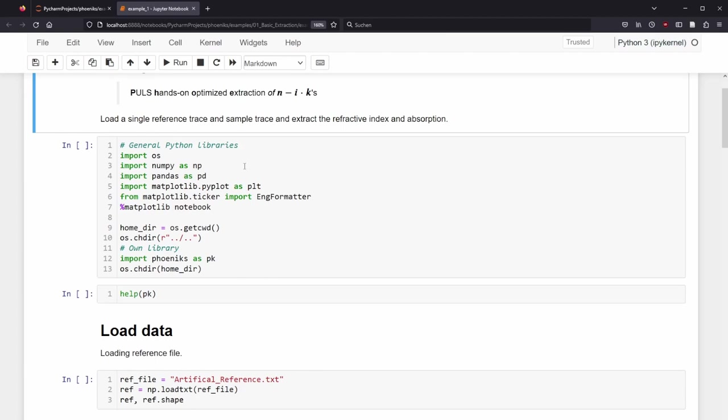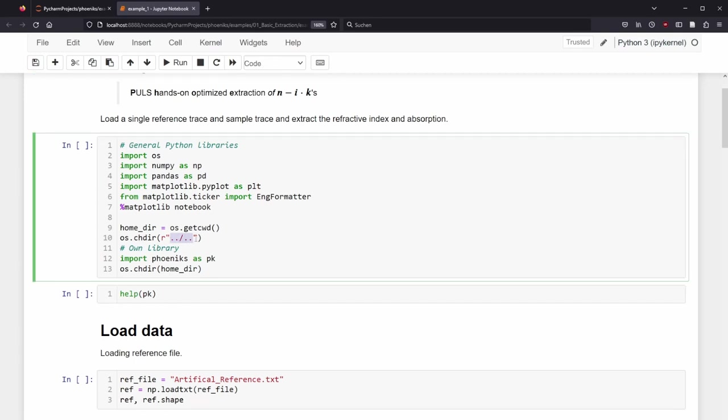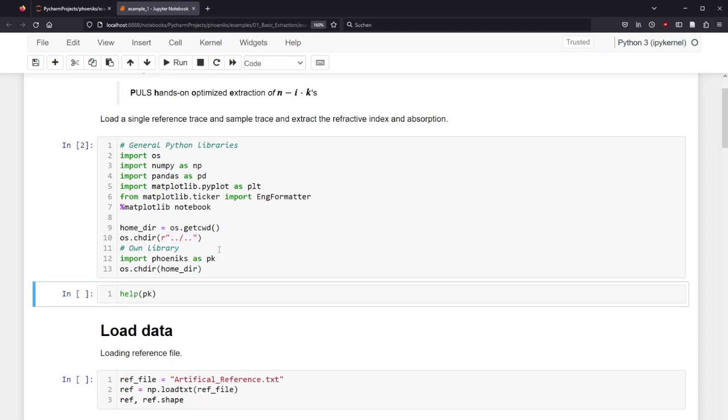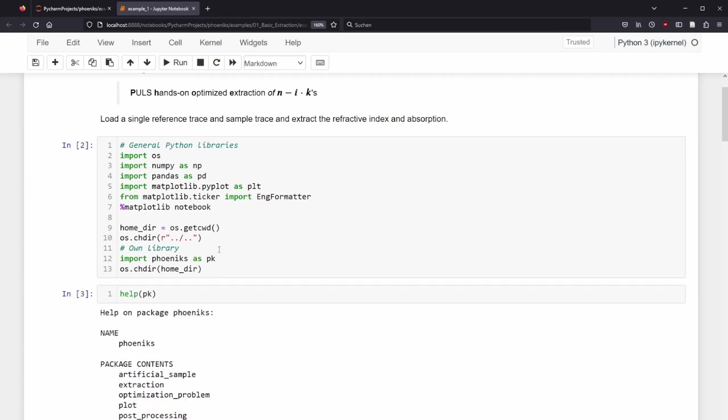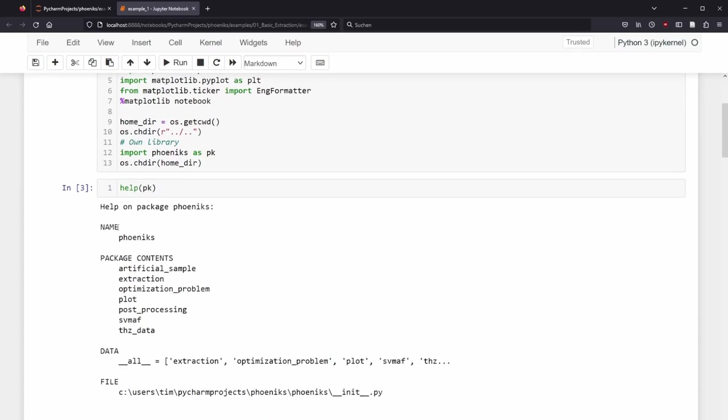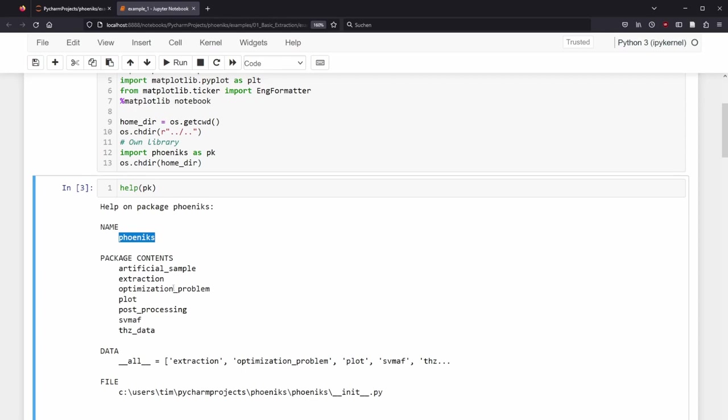And here in the beginning, a few general Python libraries like OS, which is responsible for functions belonging to the operating system, numpy for numerical arrays, pandas for data frames and matplotlib for visualization are loaded. We remember our current directory with the command os.getcwd, which stands for get current working directory and go two directories up. From this position, we import Phoenix as PK. We can execute the cell with shift enter. You can run the help command to see the package contents. Here is the name Phoenix, the package contents, for example, artificial sample, extraction, optimization problem and so on.